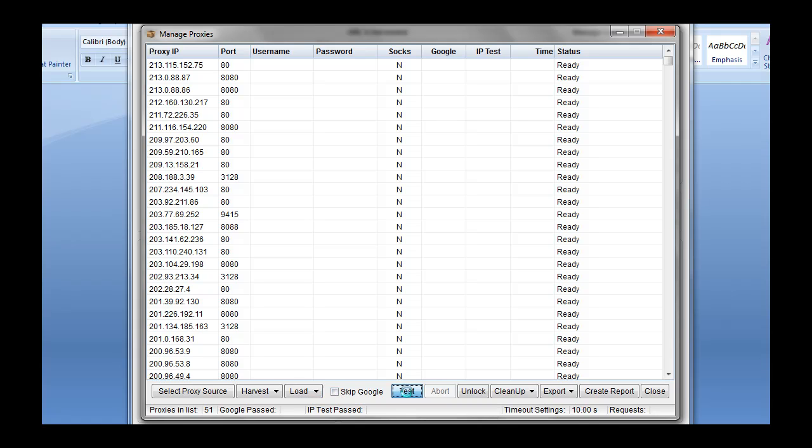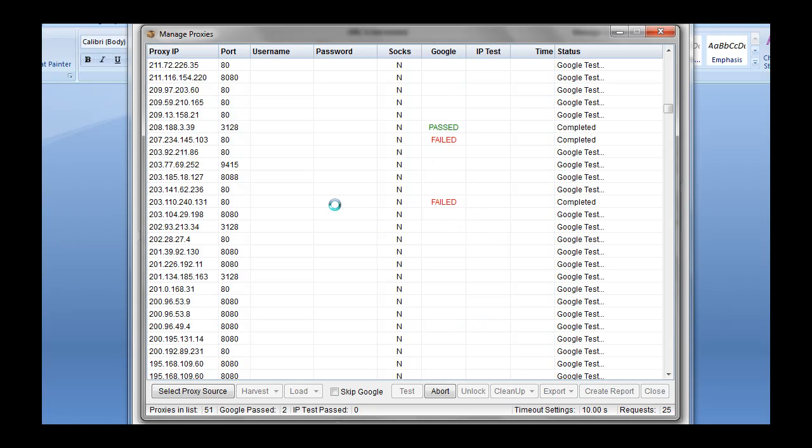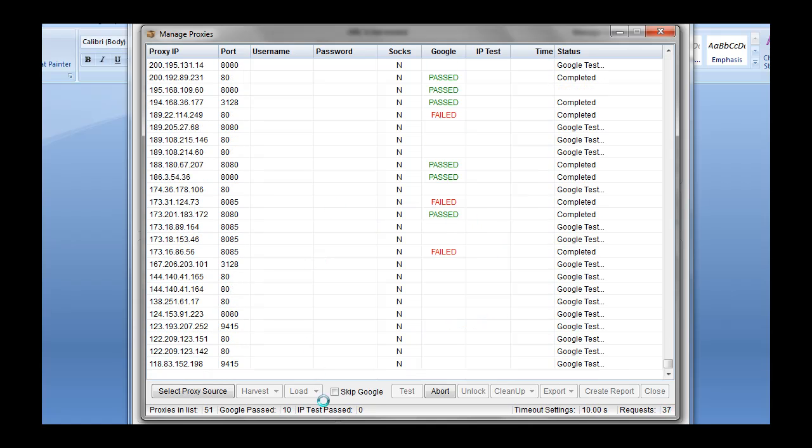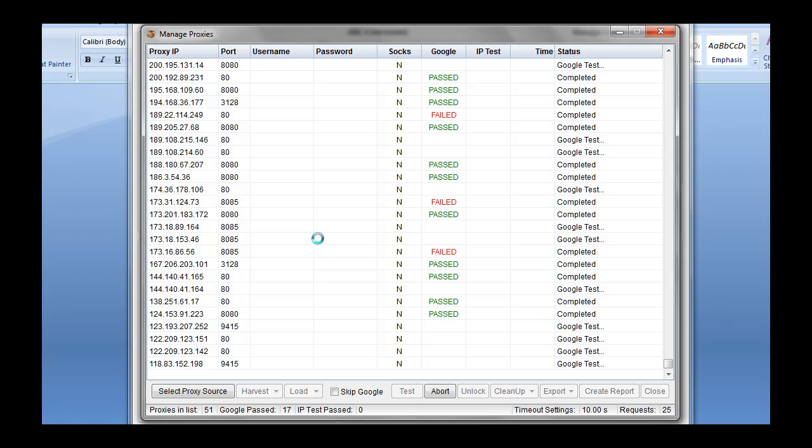So test is pretty straightforward. We're going to hit that and it's actually just going to start testing our proxies here. I went ahead and set it on a pretty aggressive 10-second timeout. Maybe you want to leave it higher than that. You can figure that out though. Test it and see what works for you based on what you're doing.